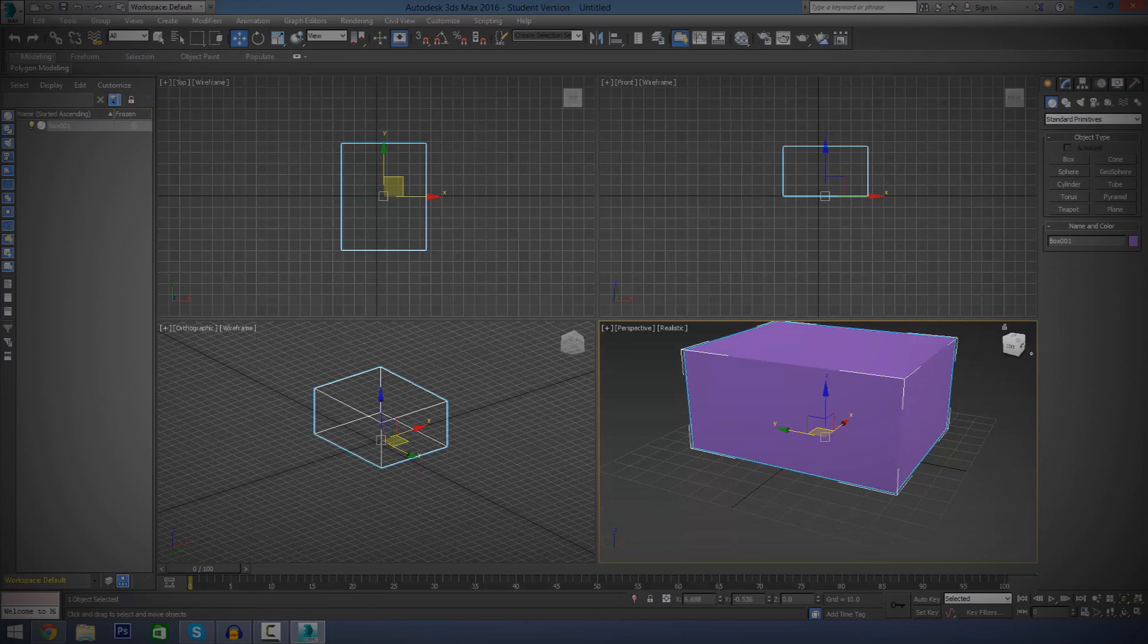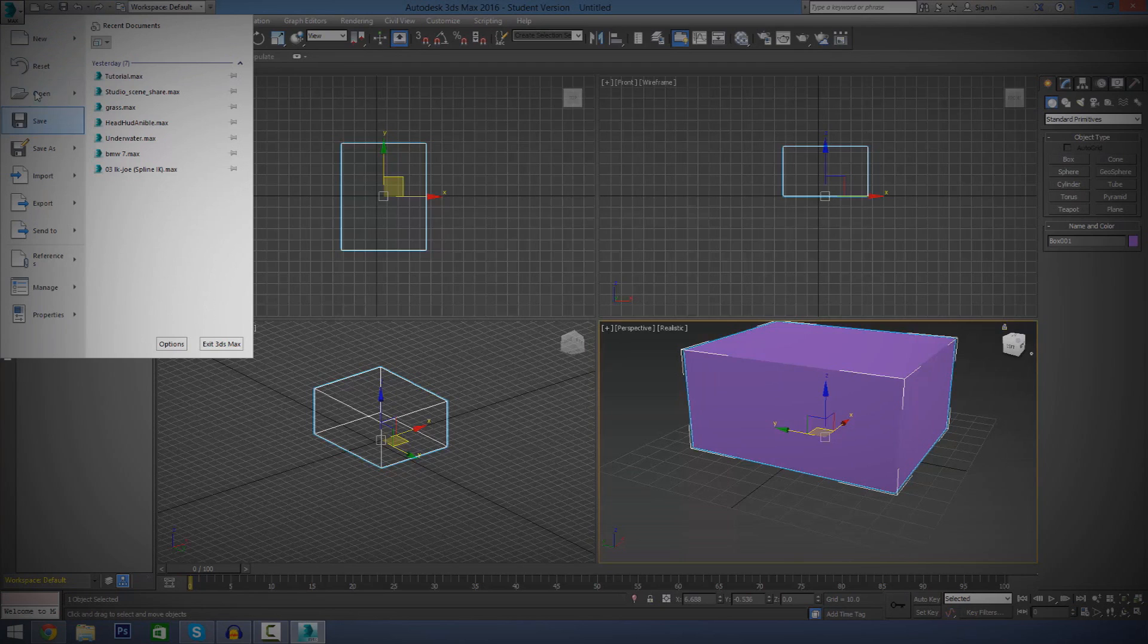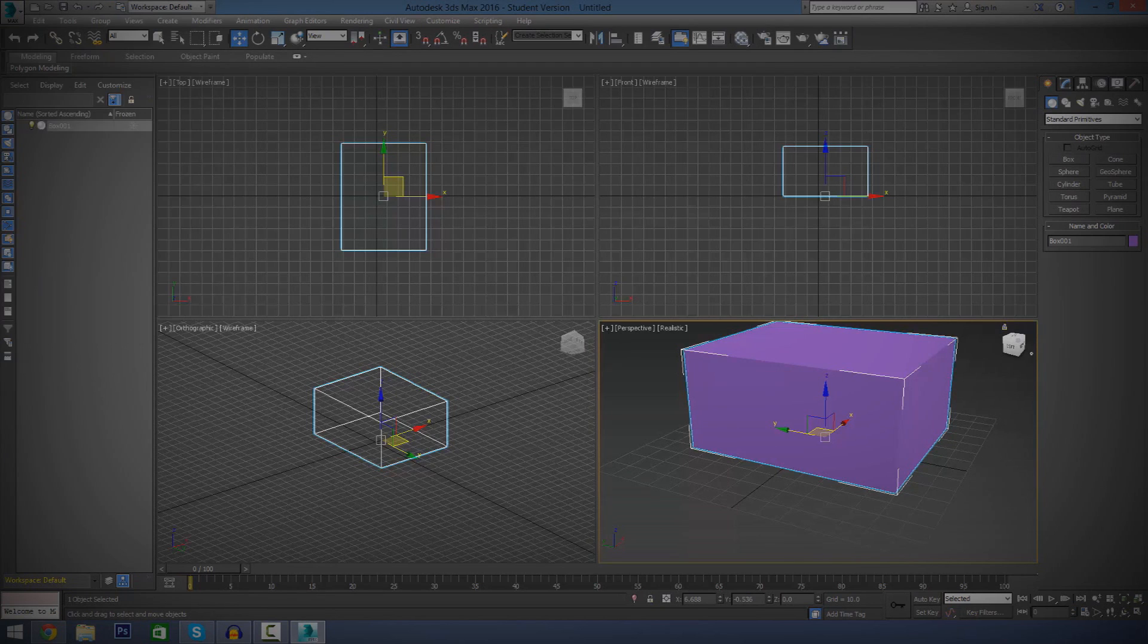Next thing we've got is our little menu drop down. This is just the basic stuff like open a new file, save a file, export, import, and so on and so forth.